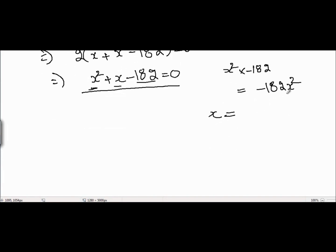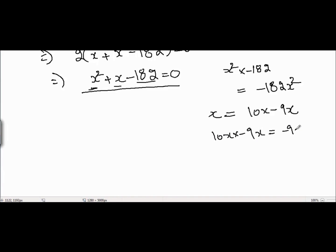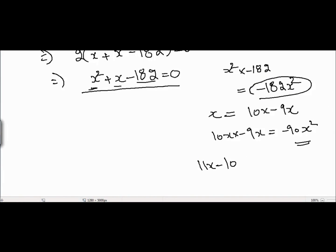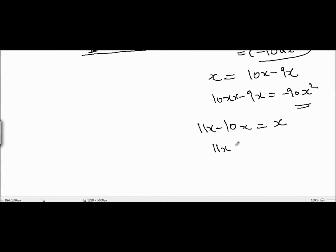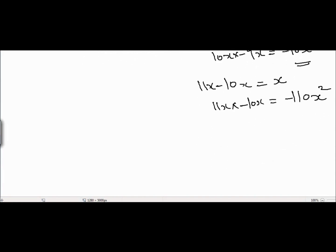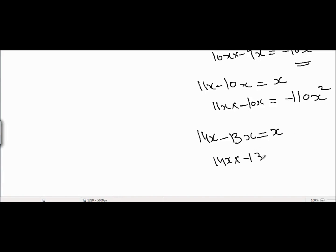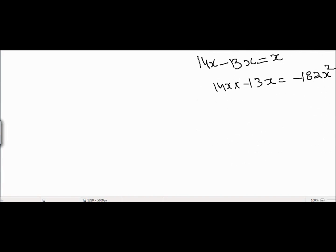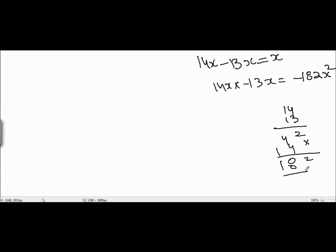We check different combinations. For example, 10x - 9x equals x but the product is -90x², not -182x². Then 11x - 10x gives product -110x² — still not enough. Moving further, we reach the combination 14x - 13x, which also equals x, and the product is 14 × 13 = 182, so 14x × (-13x) = -182x². This is the split we need.